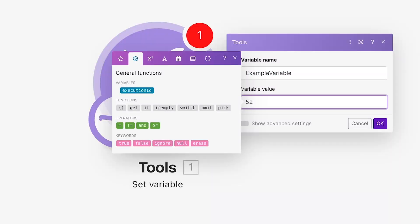First, let's go over the process of creating a scenario variable in Make. Scenario variables are custom, user-created variables that only exist within the scenario you create them in. You can set their names and values to whatever you'd like.